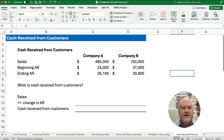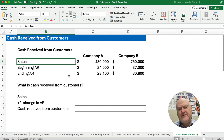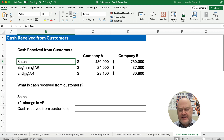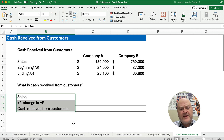We want to look for a sales number like sales revenue, total revenue, or revenue — all those mean the same thing. We need to find sales and we need to find beginning accounts receivable and ending accounts receivable. Here's the format we're going to use: take our sales, then plus or minus the change in accounts receivable, and we'll get cash received from customers.